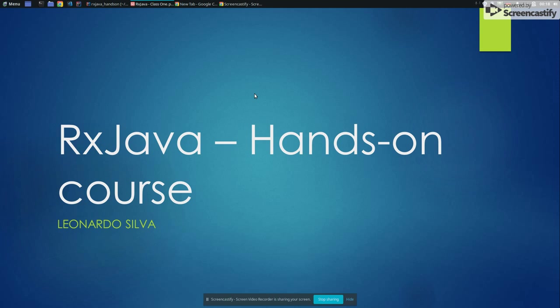Hello guys and welcome to my course RxJava hands-on course. My name is Leonardo Silva and I will be talking about RxJava 2 and practical examples.